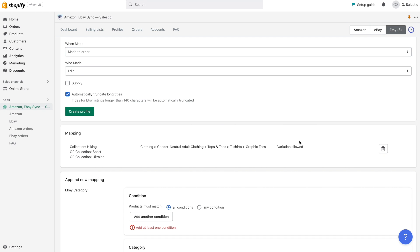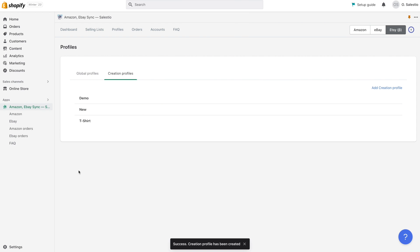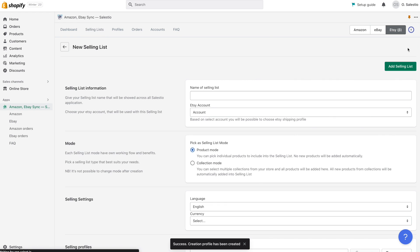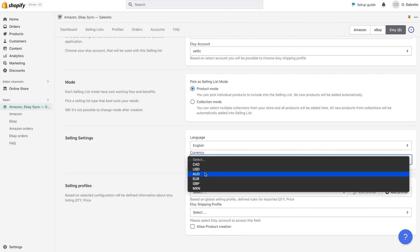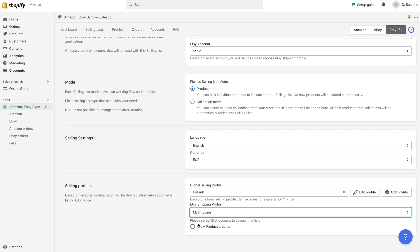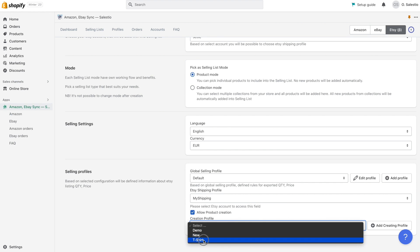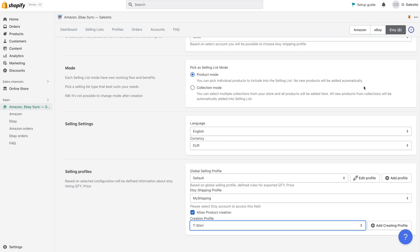Once you finish creating the mapping condition, you can click on the add new mapping button and then finally save the creation profile. After setting up the Etsy shipping profile and creation profile, you can successfully create a selling list by choosing the product mode and selecting the products you would like to export to Etsy.